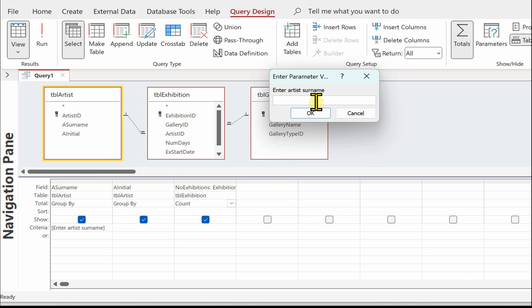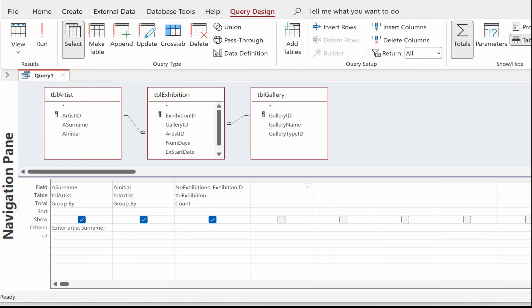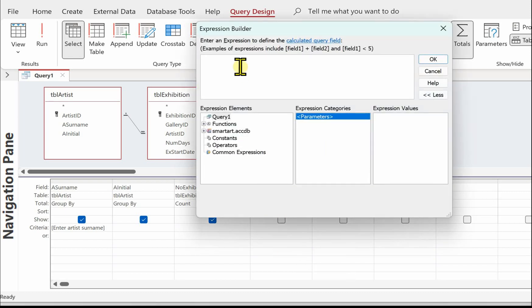I'm going to use Fuentes because this person has two exhibitions - so Fuentes, number of exhibitions: two. The next thing is to work out the commission rate depending on the gallery type. If it's a commercial gallery (number one) then it's 40 percent; if it's a combo gallery then it will be 20 percent. So I'm going to build for this and I'll call this 'com_rate'.